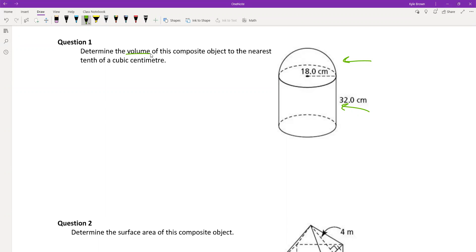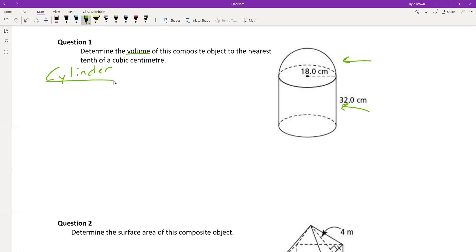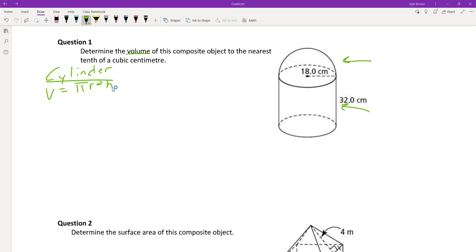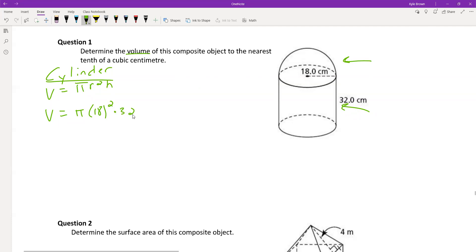Let's do the cylinder first. The volume of the cylinder is V = πr²h. So we'll say volume is equal to π times 18 squared times 32.